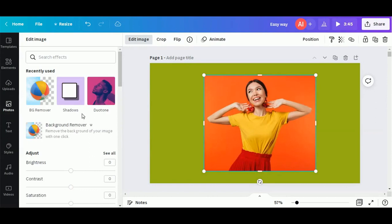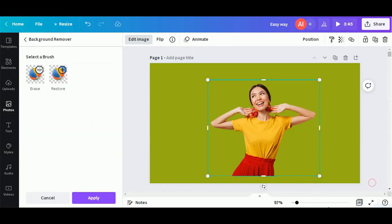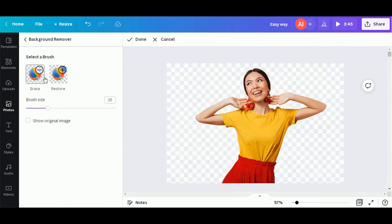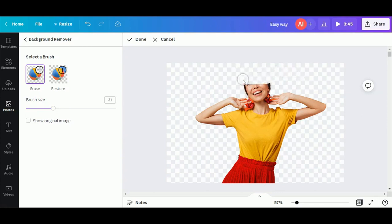Now let's remove the background. Once the background is removed, you will find this option: erase. Now erase the image, don't erase the clothing part.